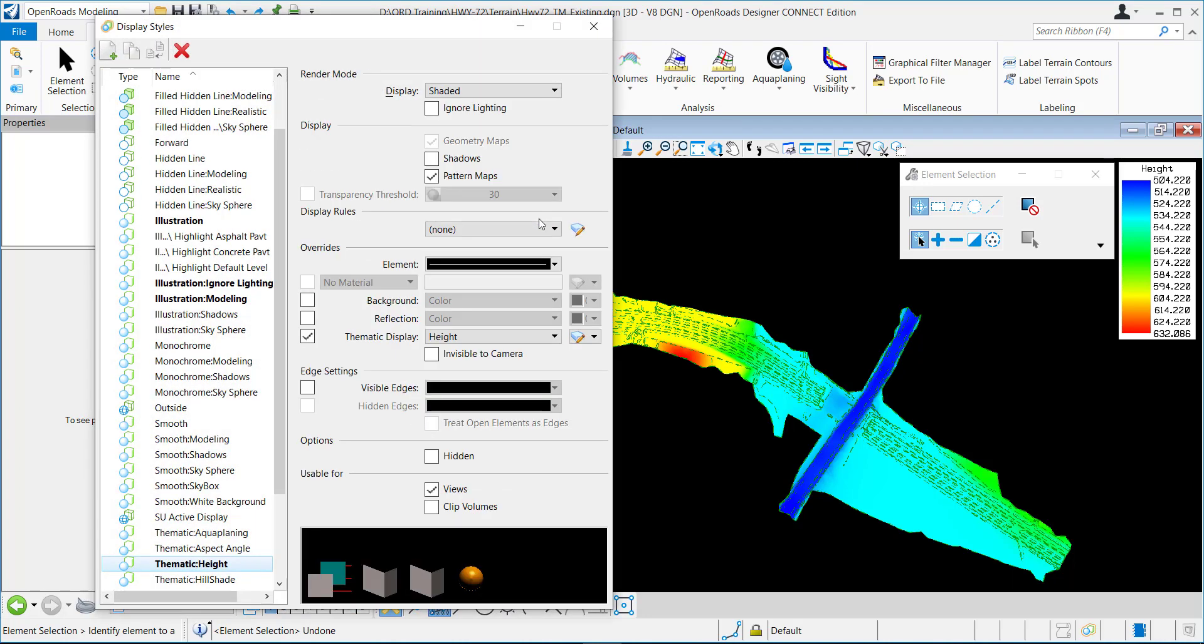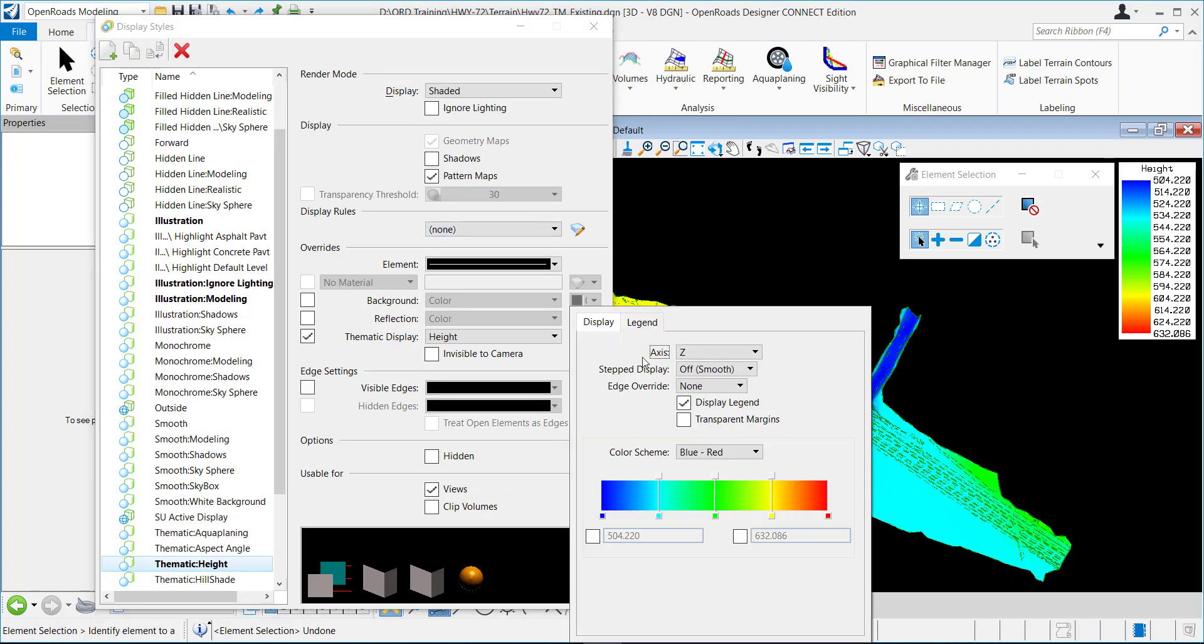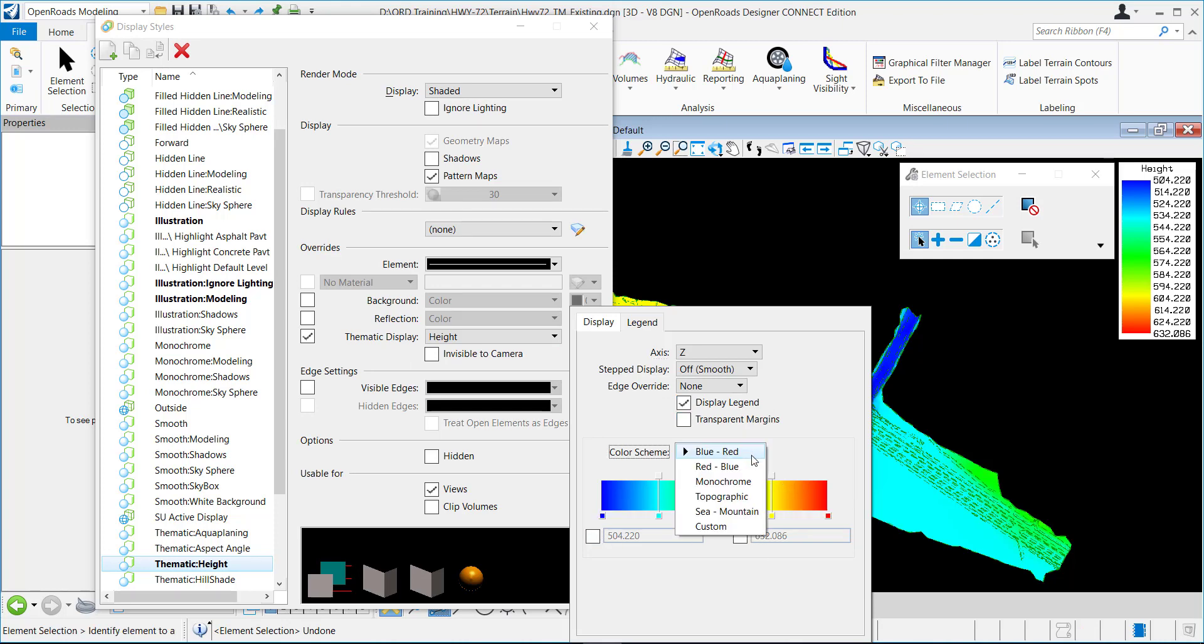So if I go to open the display settings and I want to edit it, you can change the minimum and the maximum. You can change the colors, the color scheme. You can customize it.